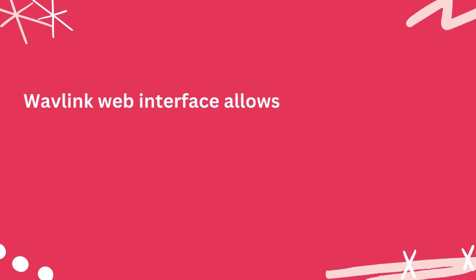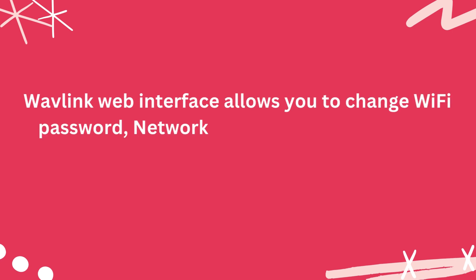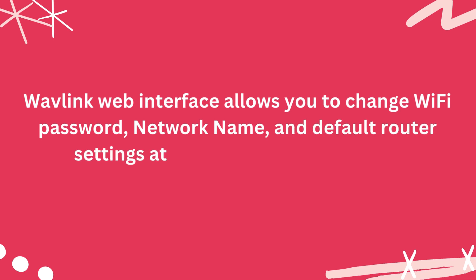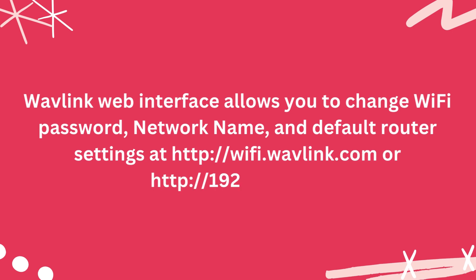Wavlink web interface allows you to change Wi-Fi password, network name, and default router settings at http://wifi.wavlink.com or http://192.168.10.1.